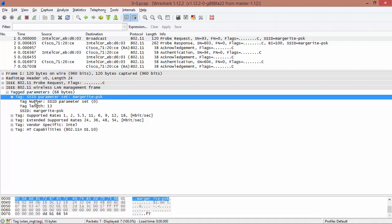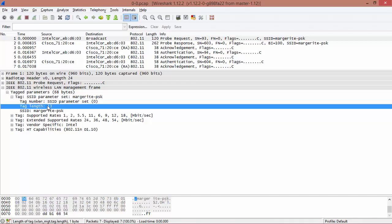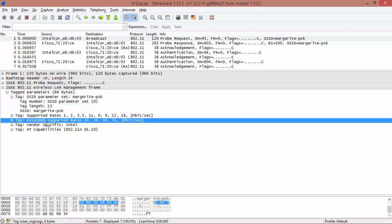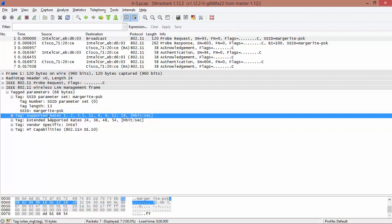The very first thing that you see in the packet capture is the SSID parameter. SSID stands for Service Set Identifier and is a public name for your Wi-Fi router. So here it says SSID is Margarite-PSK. The tag length is 13, that means there are total 13 characters available.